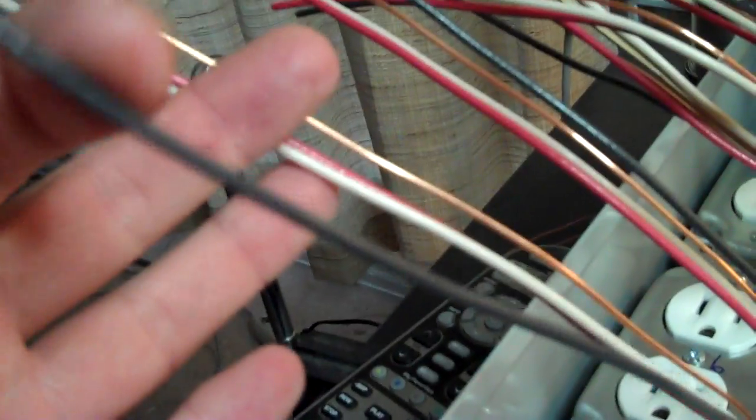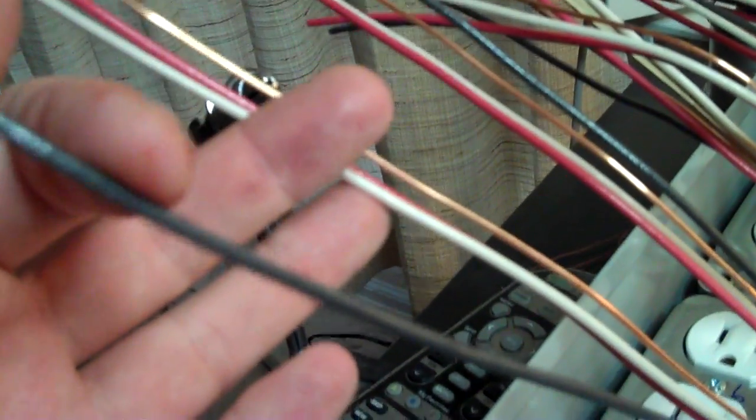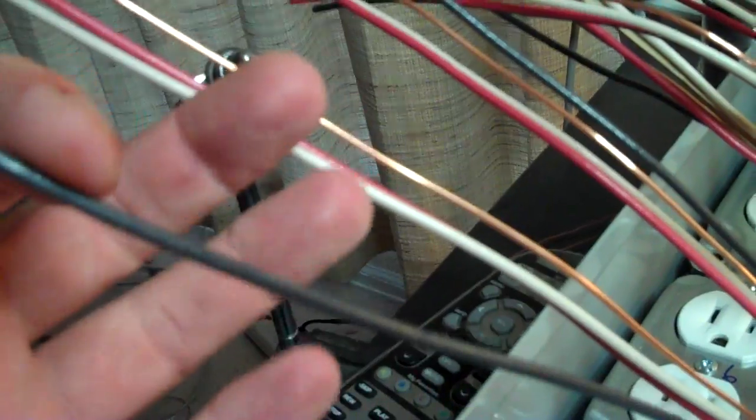So we've got a ground. We've got black here, which is the positive voltage coming in from the plug.